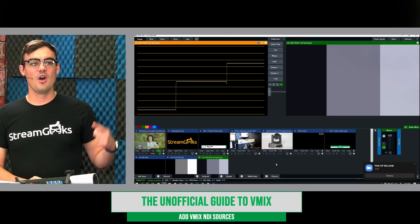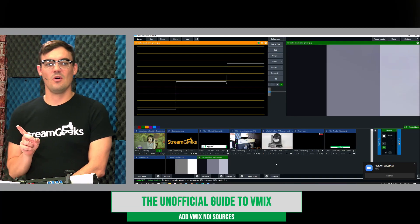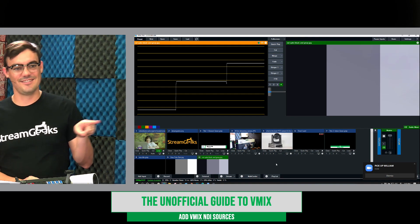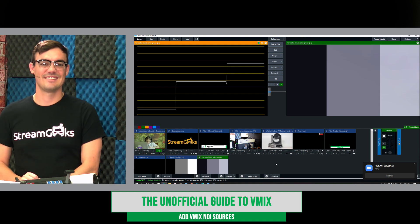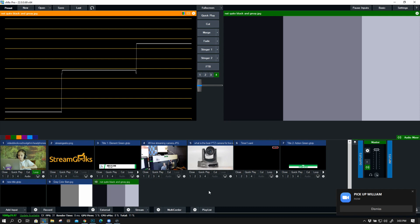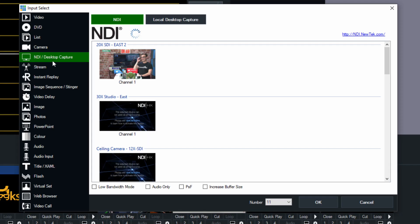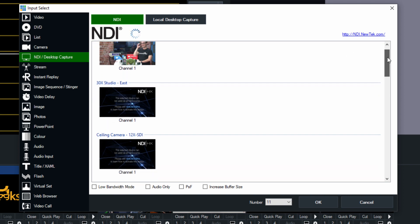I've got no NDI sources over here, so let's add some. NDI stands for Network Device Interface, and it's an IP video production protocol. When you hit Add Input, it has its own input area, and when you see that little wheel going around, that is vMix trying to find NDI sources that are automatically discoverable on your local area network.